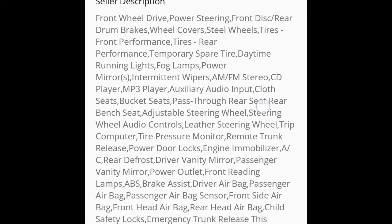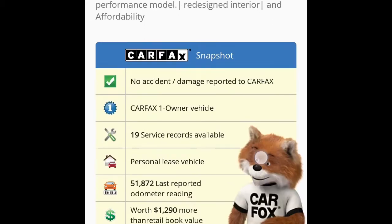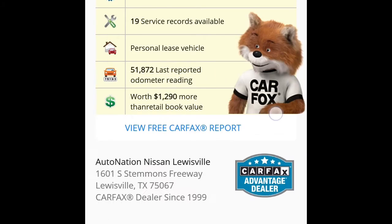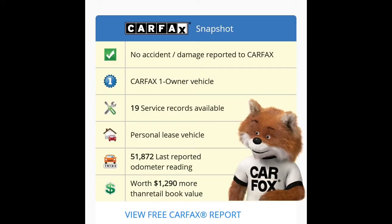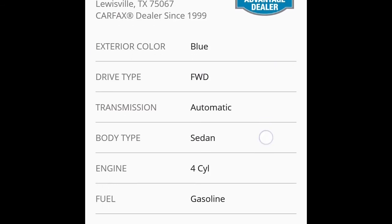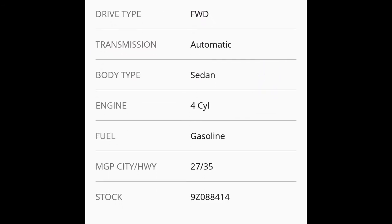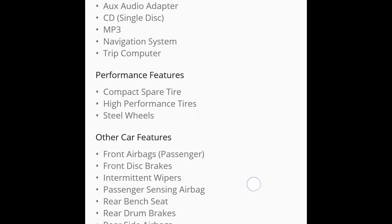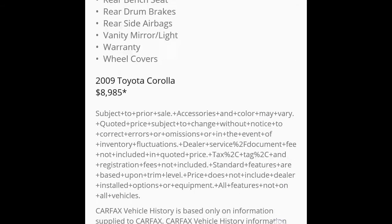If you look down here, it has a description. If you go even more down, it has a Carfax snapshot which is a little chart that shows you the things you really need to know about the car. Down here is your specs like the exterior color, drive type, transmission and so on. And over here is all your features that the car has.